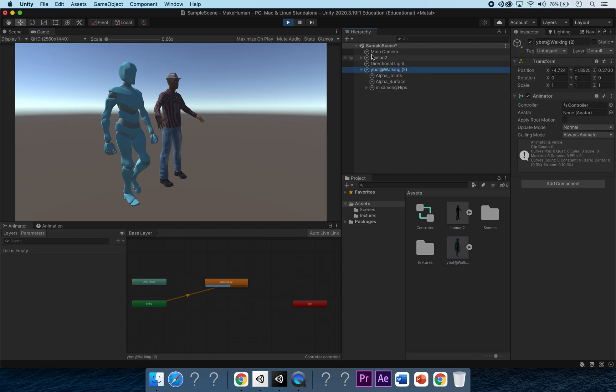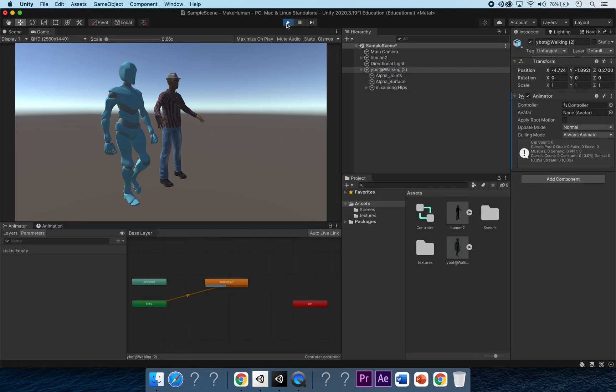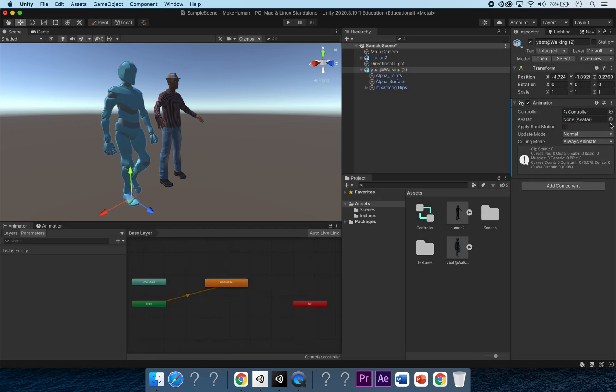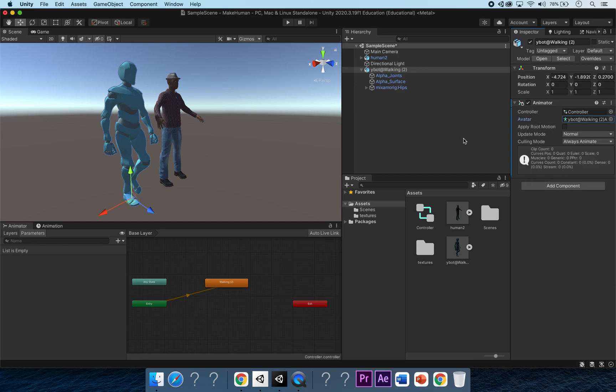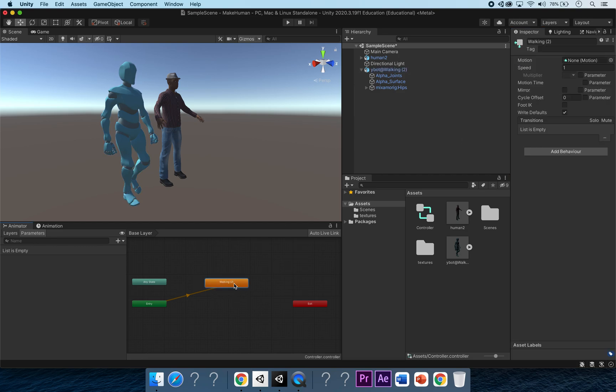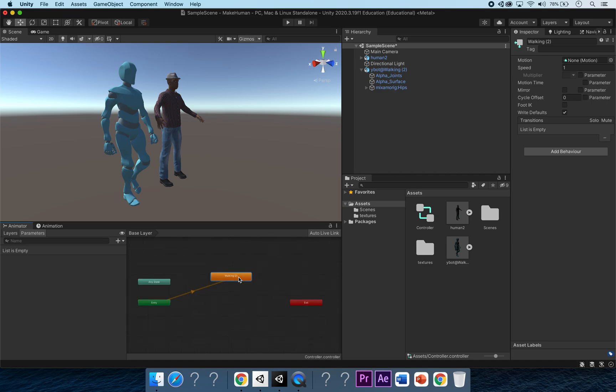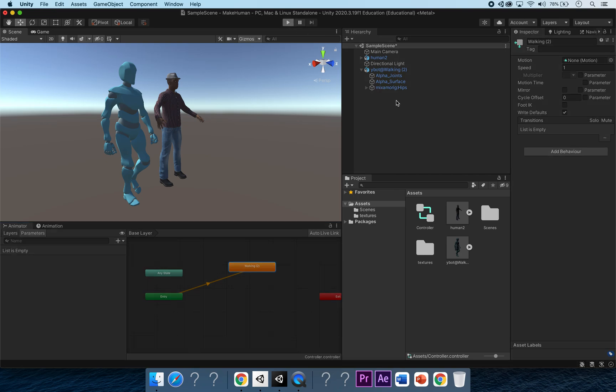We're still having some issues and it's because we haven't added the avatar. So make sure we add the avatar. If we add our Ybot avatar, there we go. Now this should be rigged to our animation because it's in here. So if we zoom into our animation, there it is. Let's press play and hopefully he'll be walking.